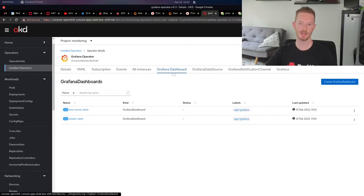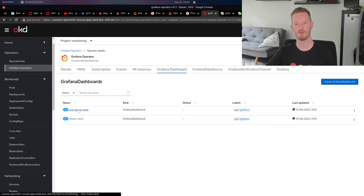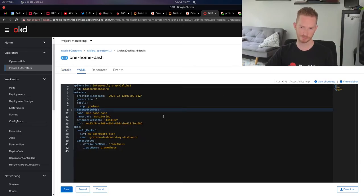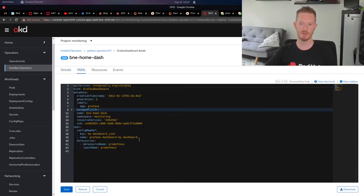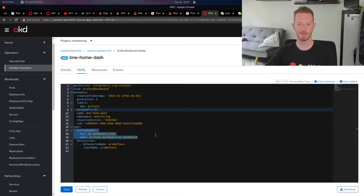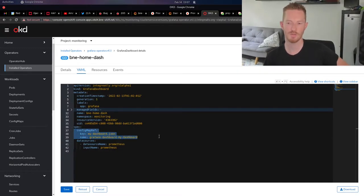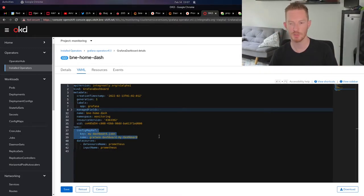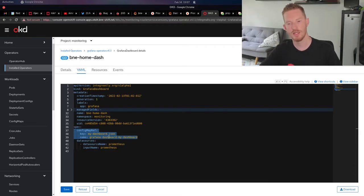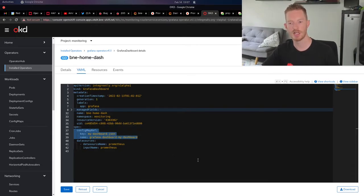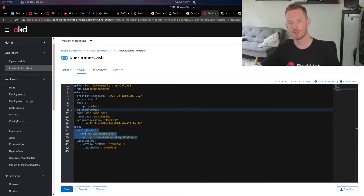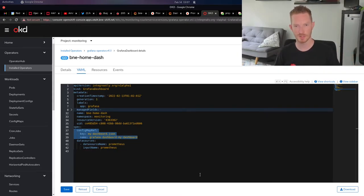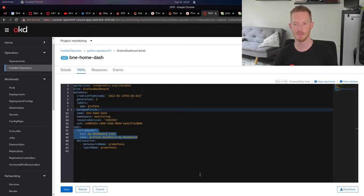If we look at the Grafana dashboards, we can see that I have two that I've created. This is my first one. In here, what we need to do is give it a config map reference. I'm using a config map called Grafana dashboard, my dashboard, and in that there is a key called my dashboard.json. I could put multiple keys within the one config map, but in this case, I've created separate ones.